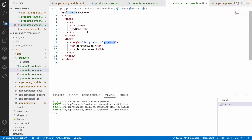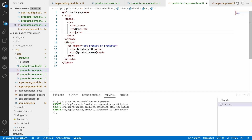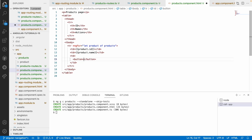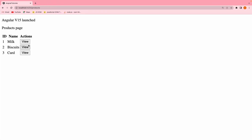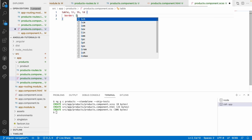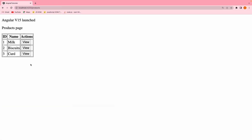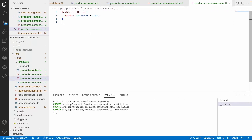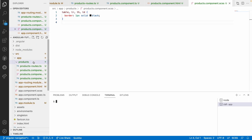I also want to add one more th for actions, and add a td with a view button. When the user clicks this, we will do some operations. To align this properly I will use table, tr, th, td styling with a border of one pixel solid black. You can see we have a products table. Inside this table, when the user clicks view, I want to navigate to products slash some id, and that id should also be lazy loaded.